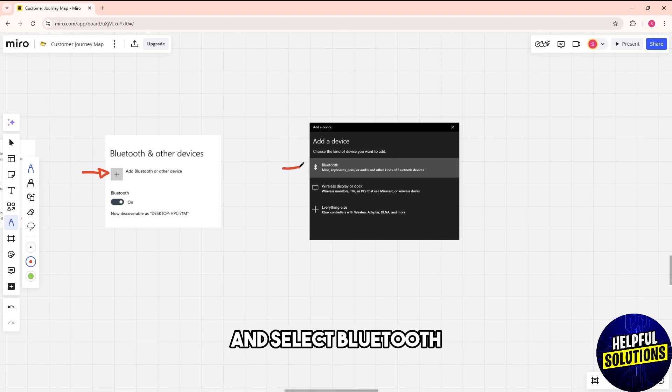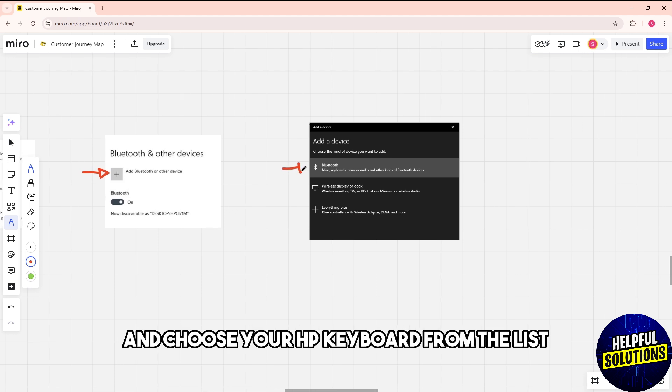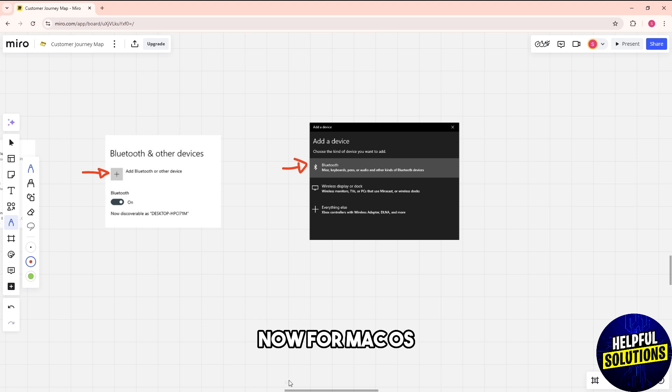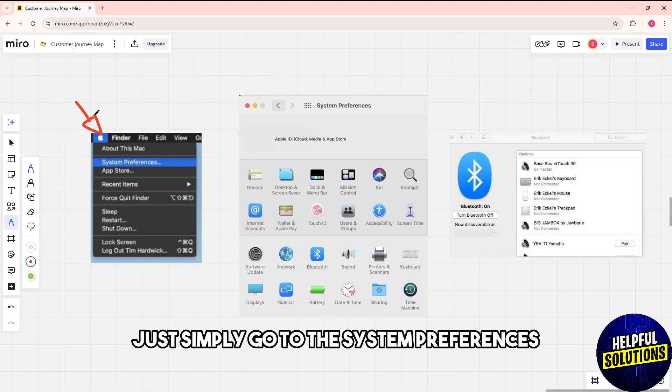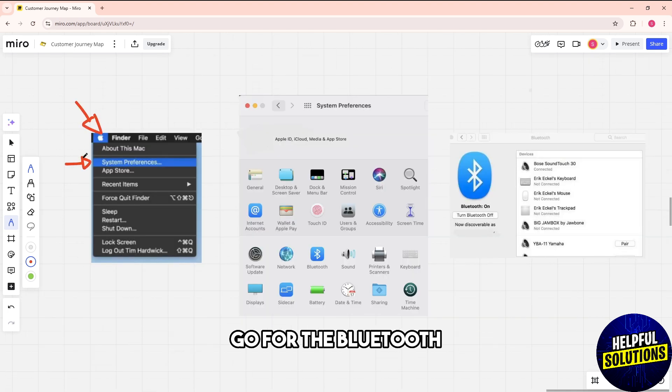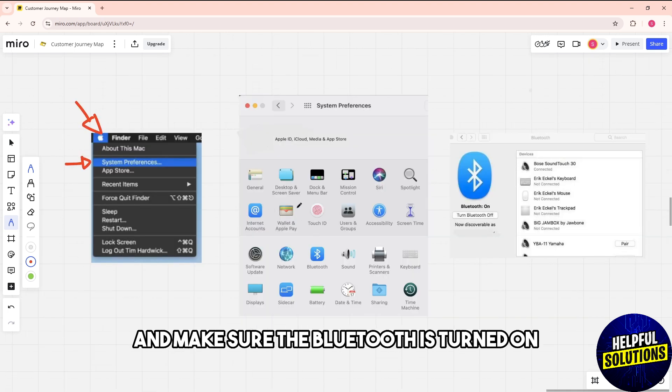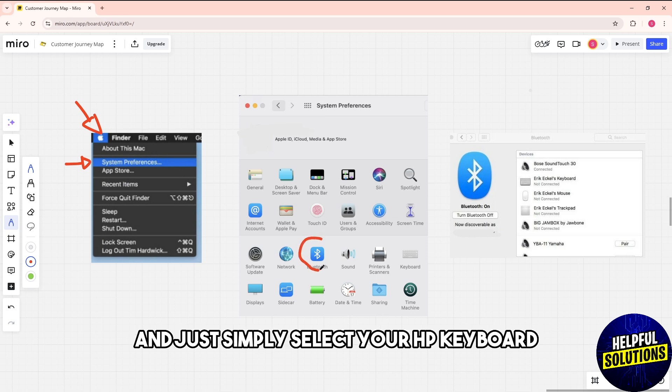For macOS, go to System Preferences, then Bluetooth. Make sure Bluetooth is turned on and select your HP keyboard from the list of available devices to pair.